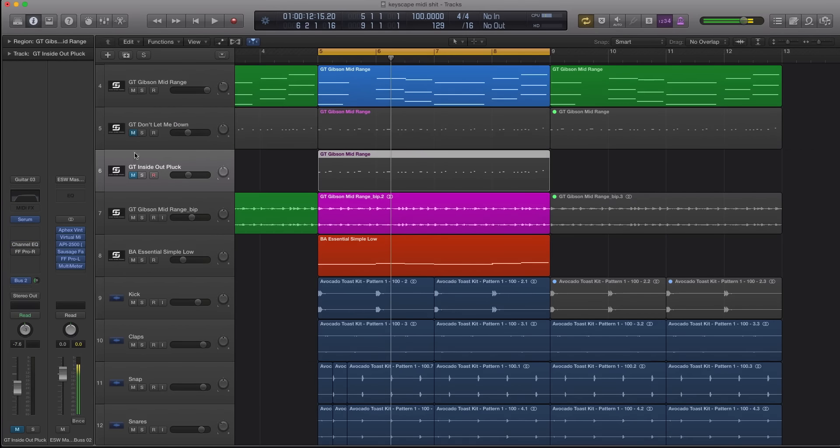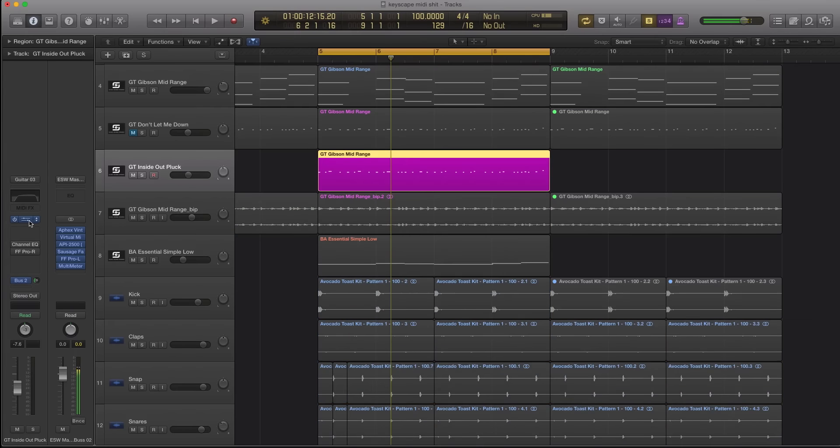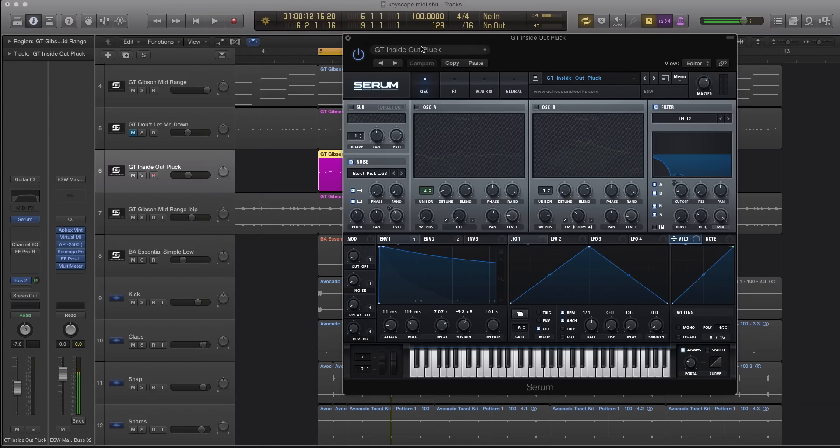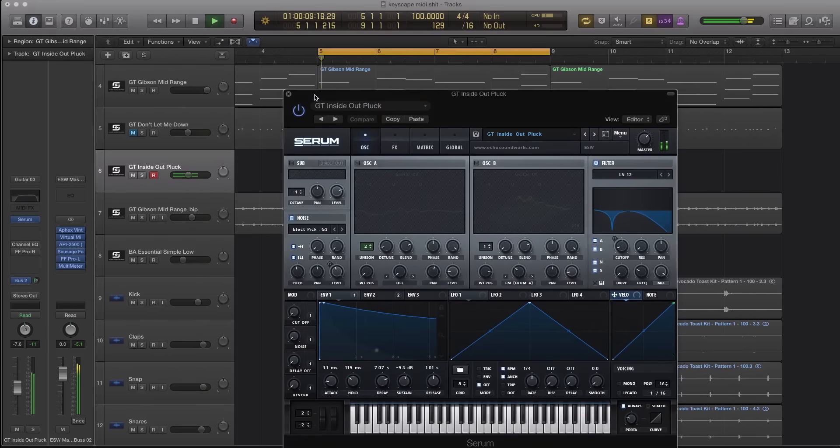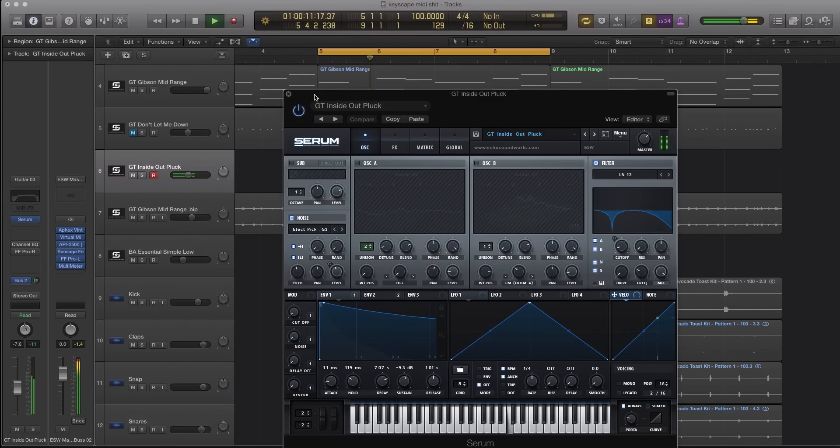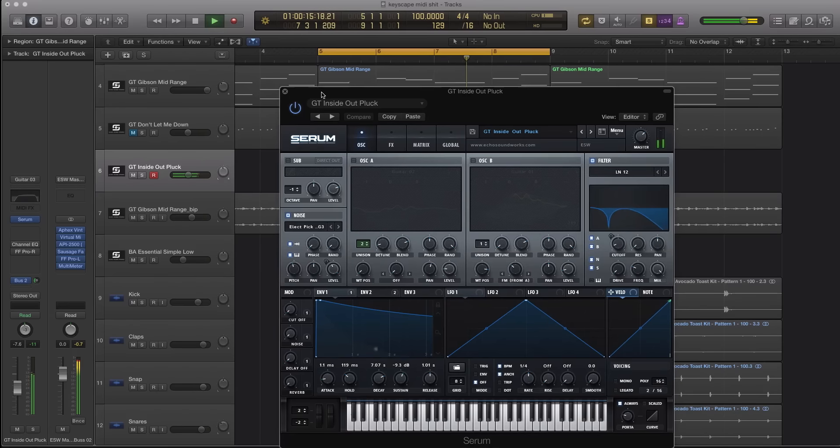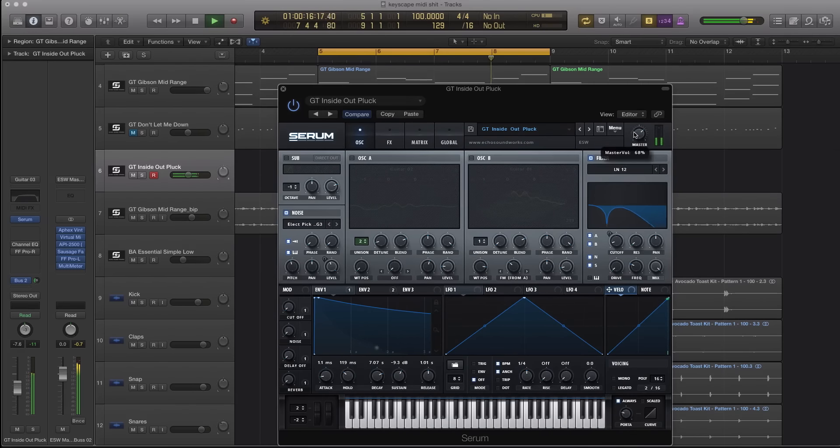Now let's mute this track and let's bring in another plucked electric guitar in Serum that sounds a little bit different. Let's listen to this one. It's kind of more harmonic-ish, like a guitar harmonic. It's not as aggressive.